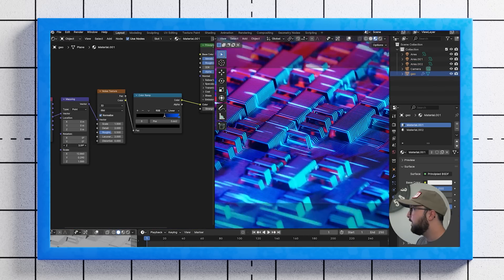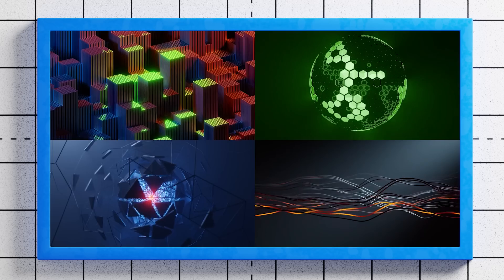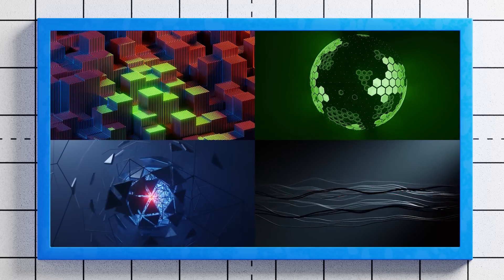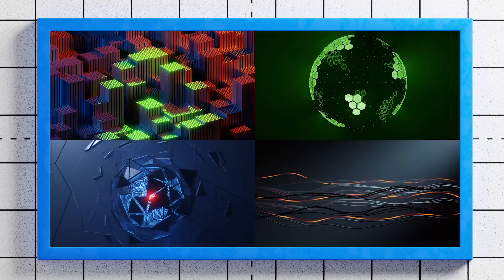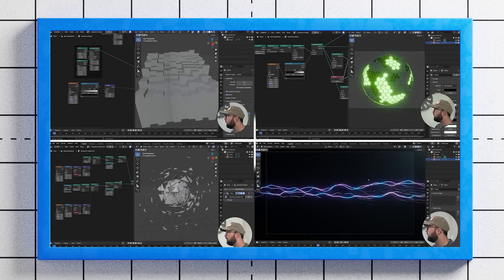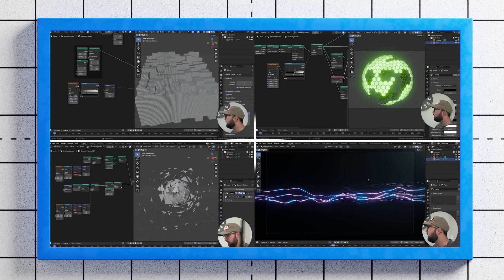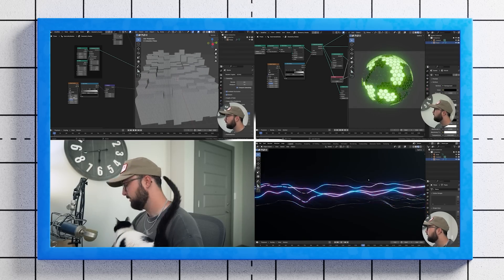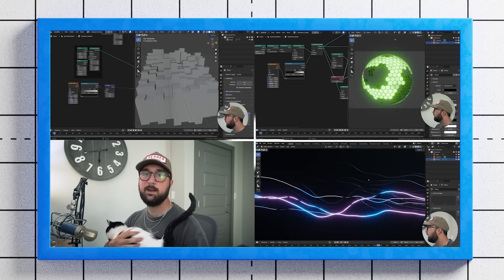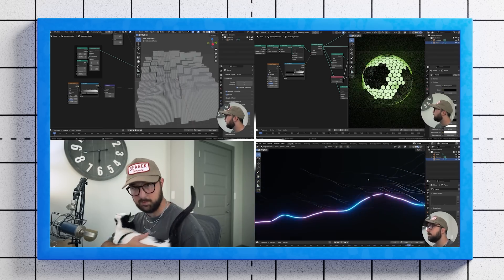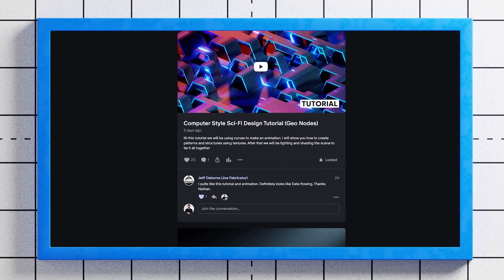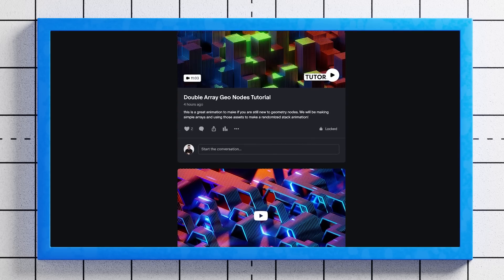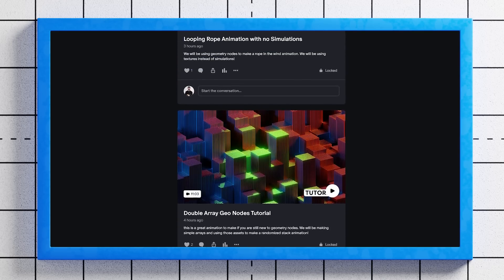I'm going to link it in the description. And I also have the full uncut extended versions of these tutorials also on my Patreon for all paid members. And you also get the original project file from each of the animations that I'm showing here. So you get the tutorials, you get the project files, all uncut, no skipping steps on my Patreon right now.